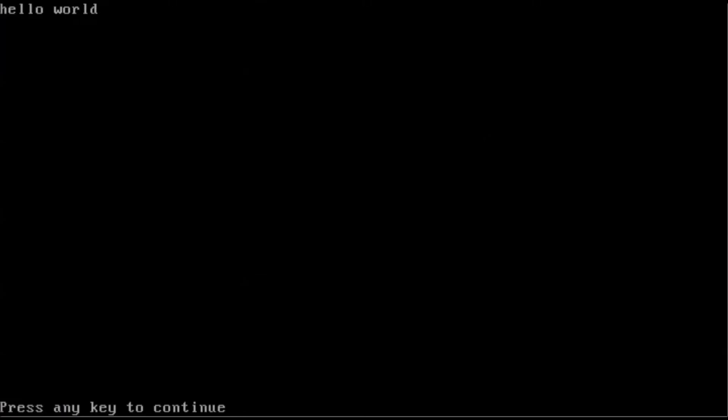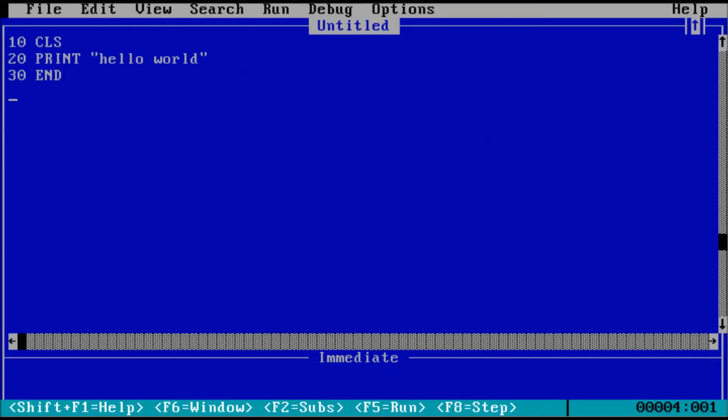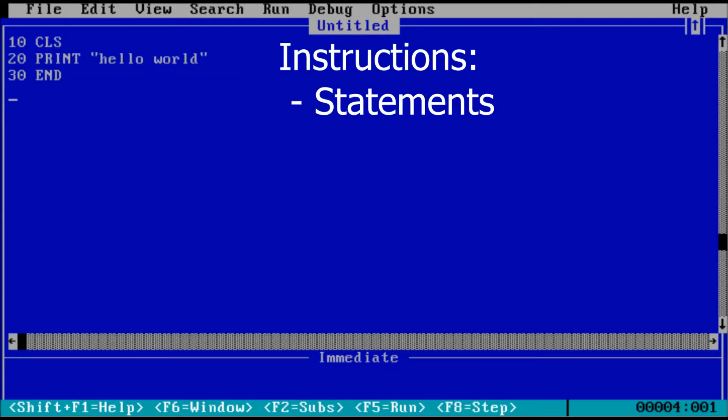The words hello world are shown in the upper left corner of the screen. While short and simple, this is a complete program. A line of code in BASIC is referred to as an instruction. BASIC understands two types of instructions.